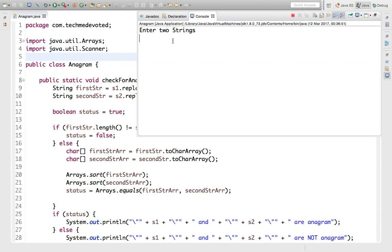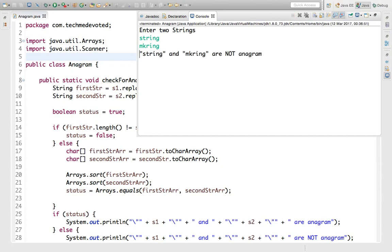Now let's check something which is not an anagram — a random string that is clearly different. Although the length might be the same, the letters are different, so it is not an anagram, and the program correctly outputs that.